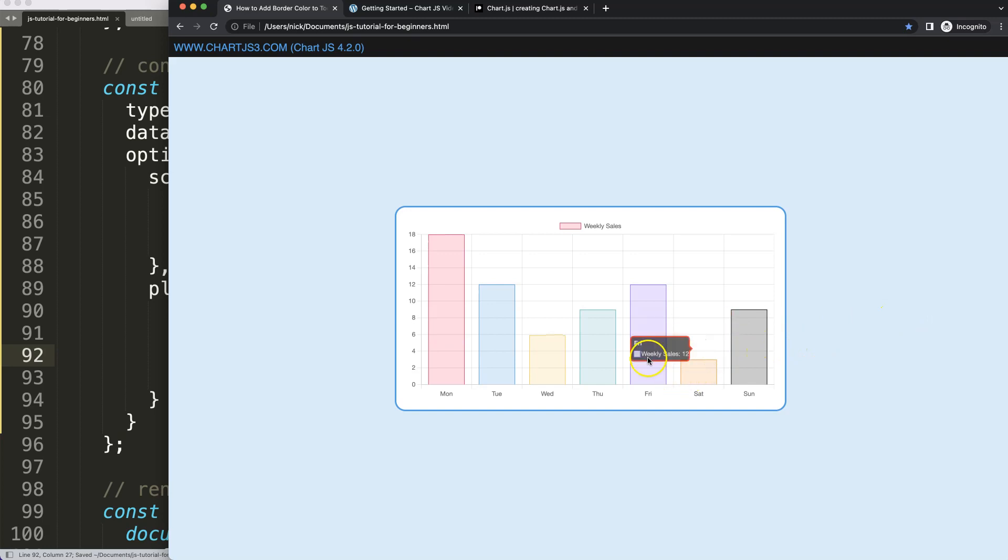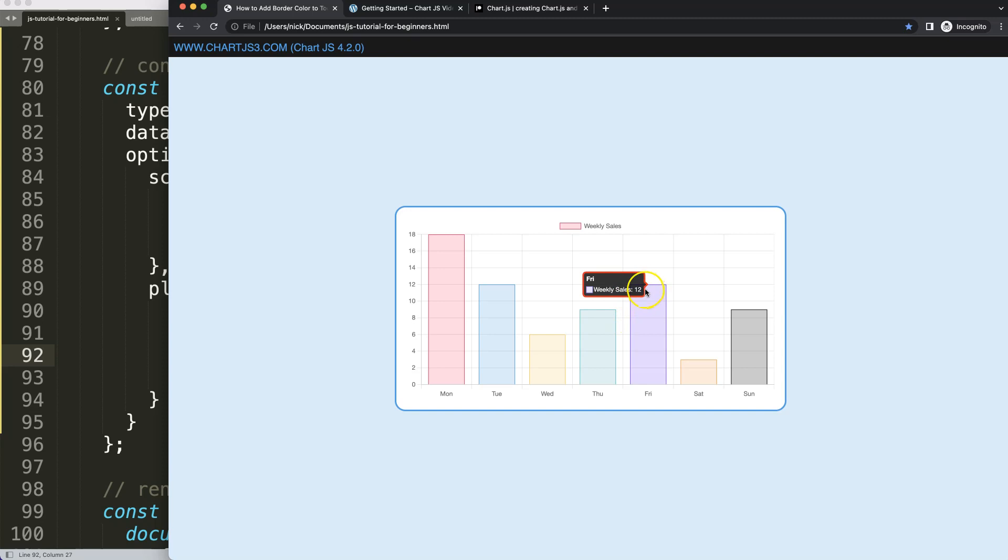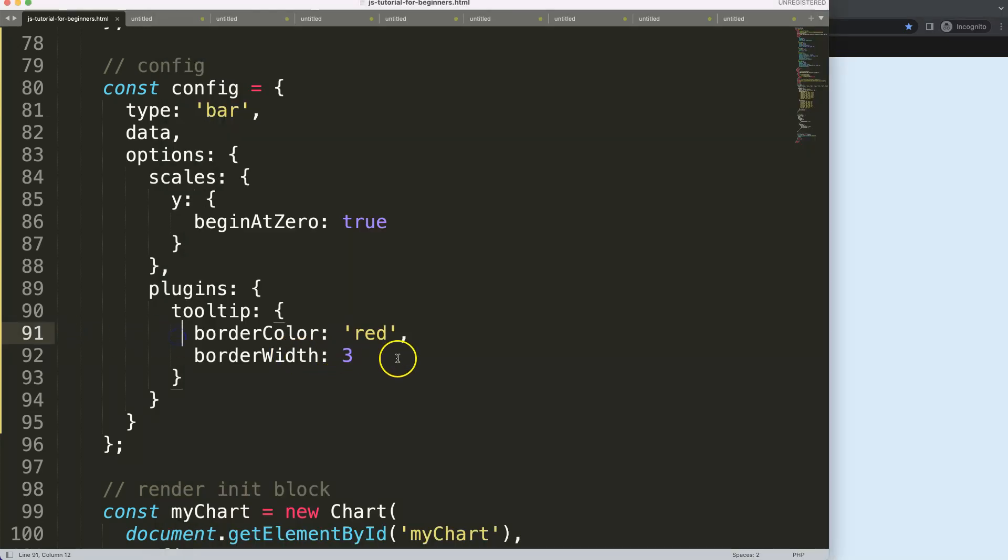However, what if you would like to get the color of the bar border here to be represented in here, like purple or green, etc.? To do this we're going to do a bit more advanced.